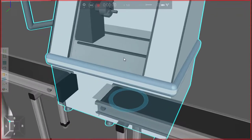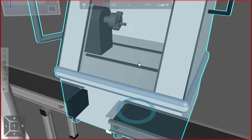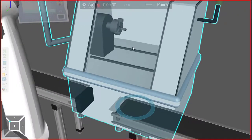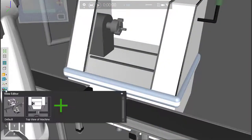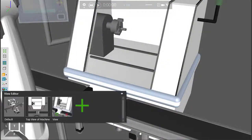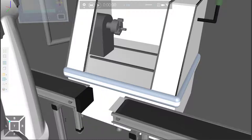I'm going to create a user view for this layout so I can see the process of the machine and the robot picking and placing parts. So go to my view editor, add that as a view, and I can even rename it — it'll be process view.